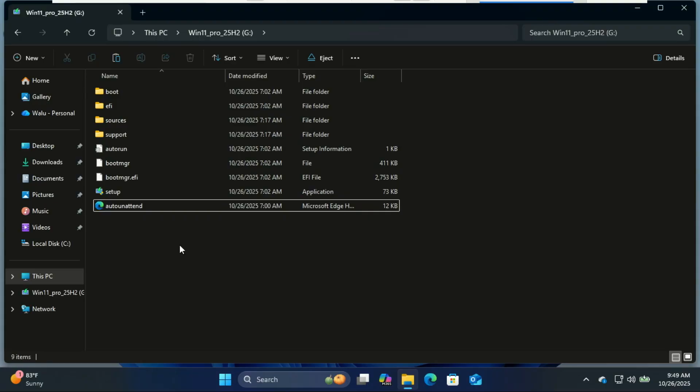It will apply the configuration you set: disk layout, product key, user accounts, OOBE choices, and scripts. When done, Windows will boot to the first boot experience according to your file - auto logon or show login. If you included scripts to install software, 7-Zip, or drivers, those will run at the time you set them.